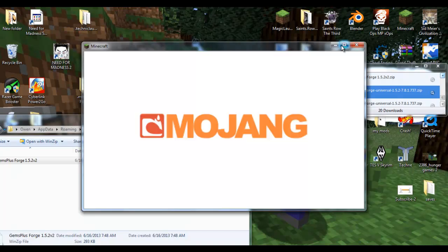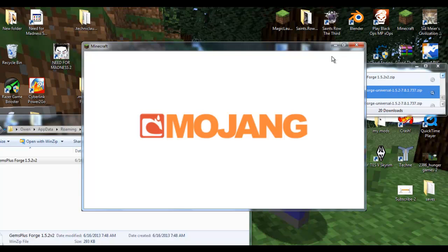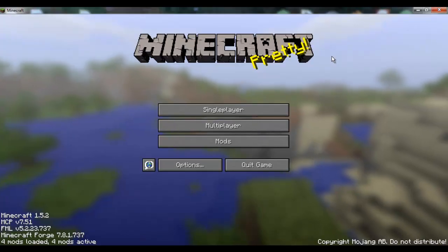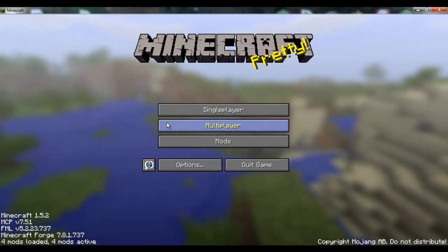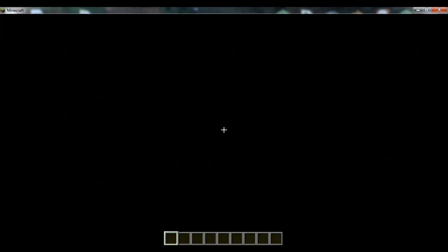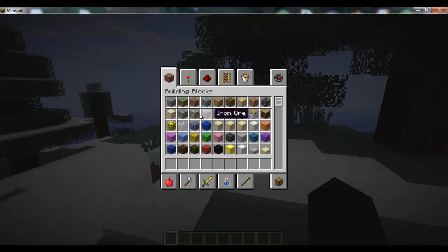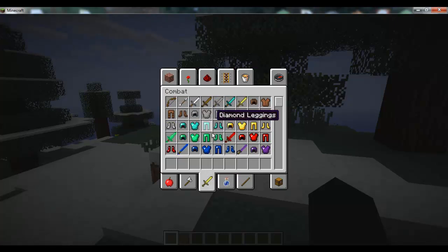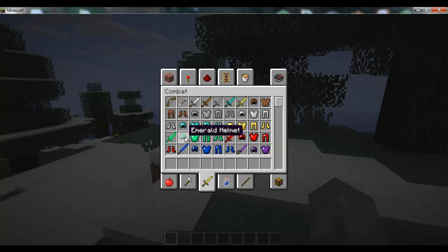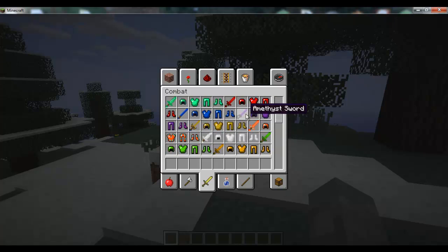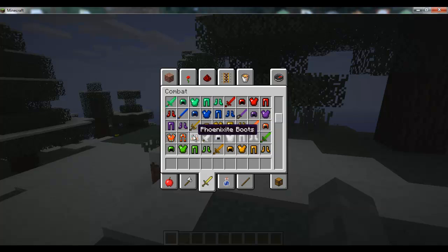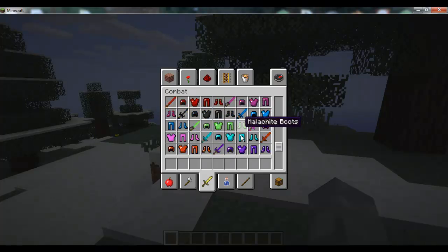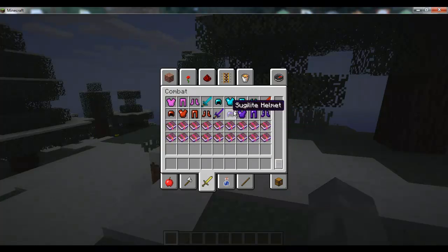Now it should say four mods loaded. Four mods loaded - look at that, four mods active. Single player, my new world that I had pre-installed. We're going to open our inventory and look at our combat - look at these! That looks great, even better than before.